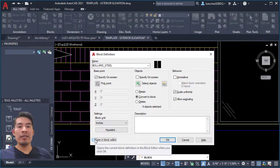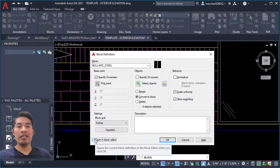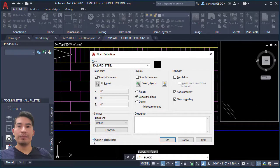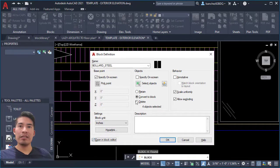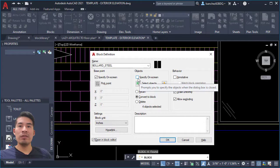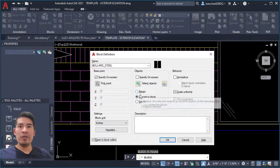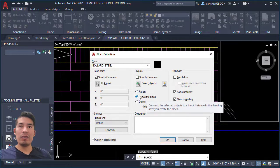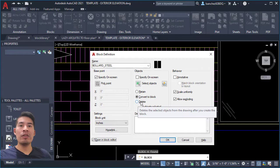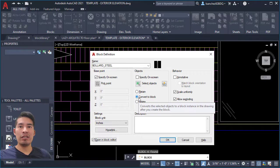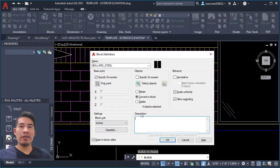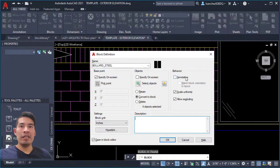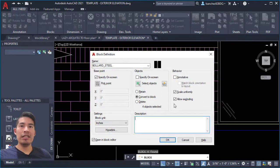So I'll check this. Next, the objects specified on screen—we already selected our object, so we don't even need to worry about this one. Next, make sure 'convert to block' is checked because we don't want to delete the objects after we create our block. So make sure 'convert to block' is checked. You can even add a description here for your block. For the behavior, you can make this block annotative. I won't do it for this one because it's not needed.